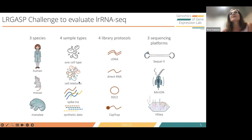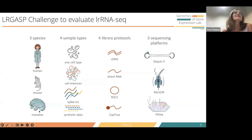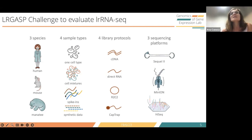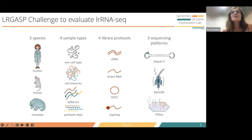We collected samples from three different species: human, mouse, and manatee. The manatee was included for the possibility of studying these methods on a non-model, poorly characterized organism. We generated different types of samples: cell lines, mixtures of cell lines, spikings with SIRVs — a mixture of synthetic transcripts in which isoforms have been simulated — and also computationally synthetic data.